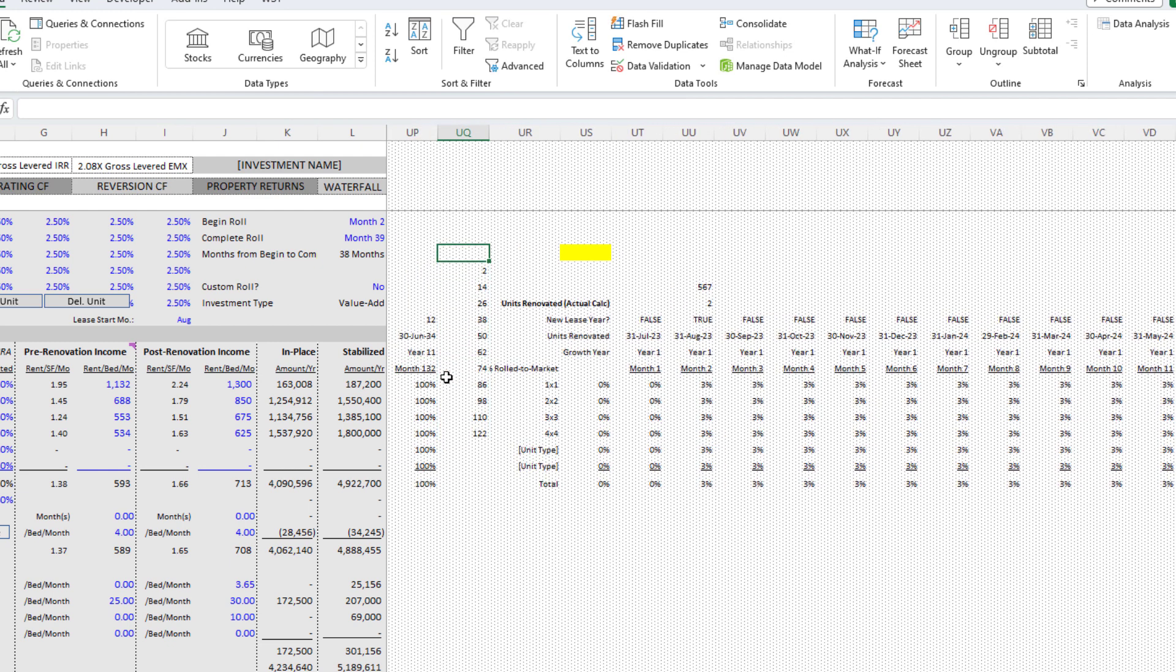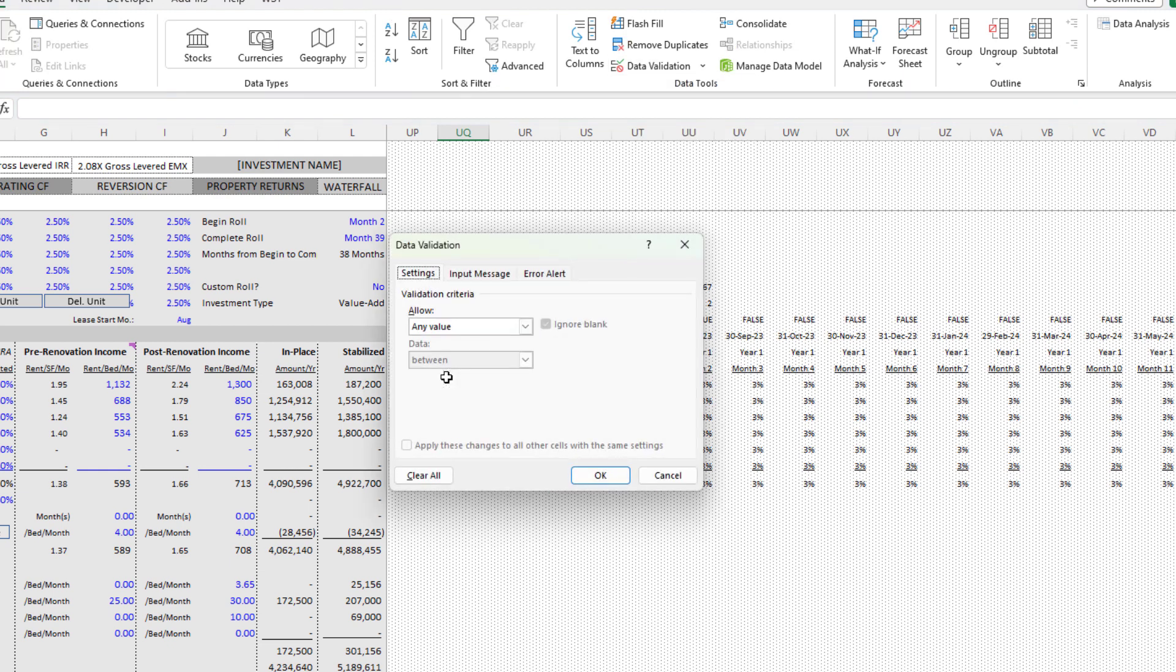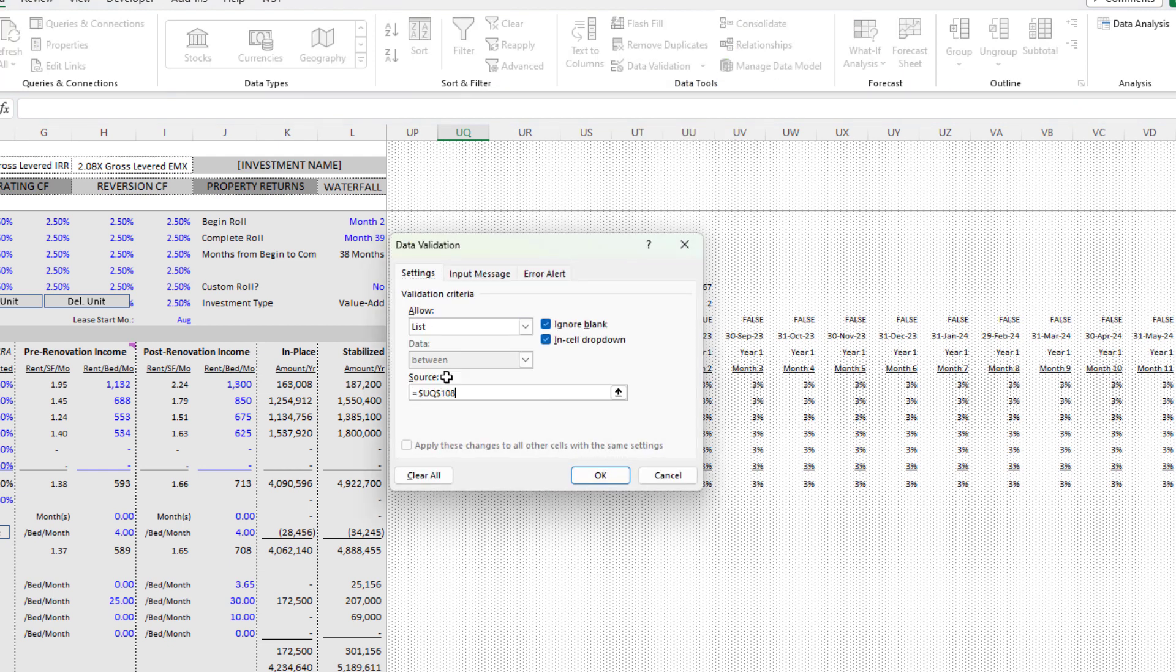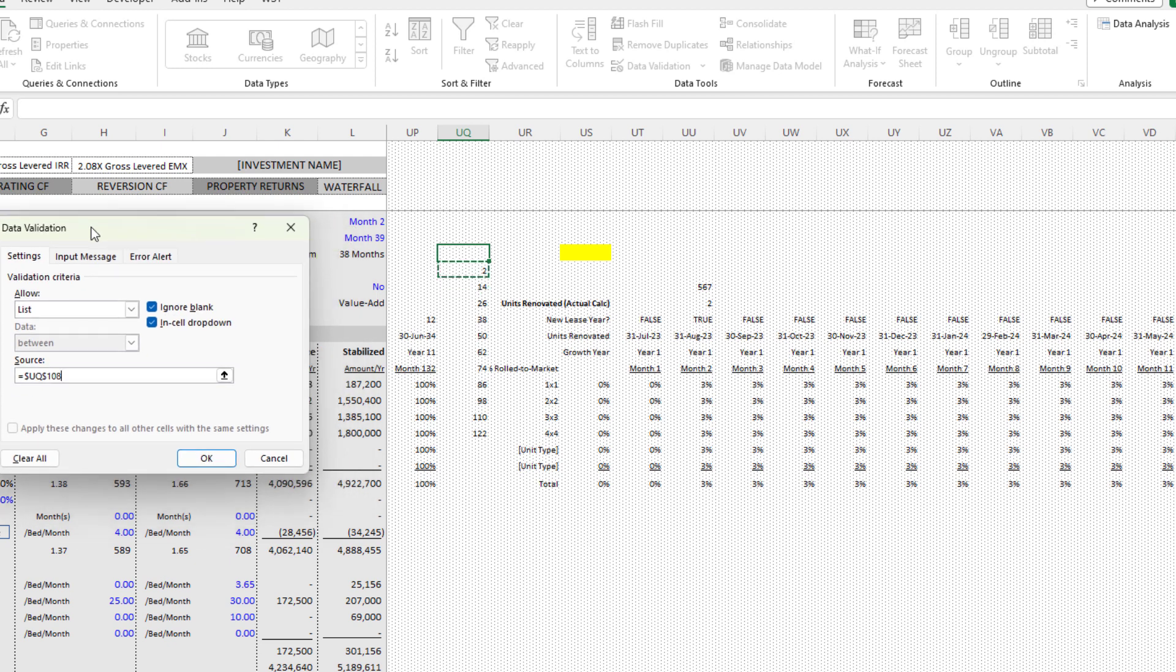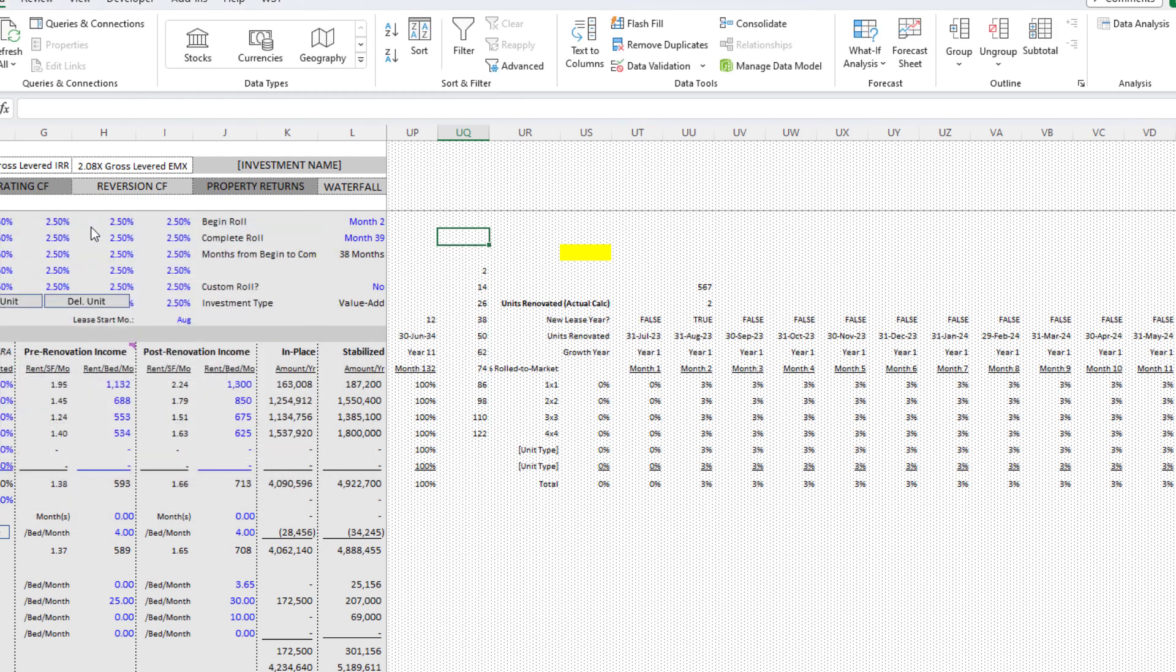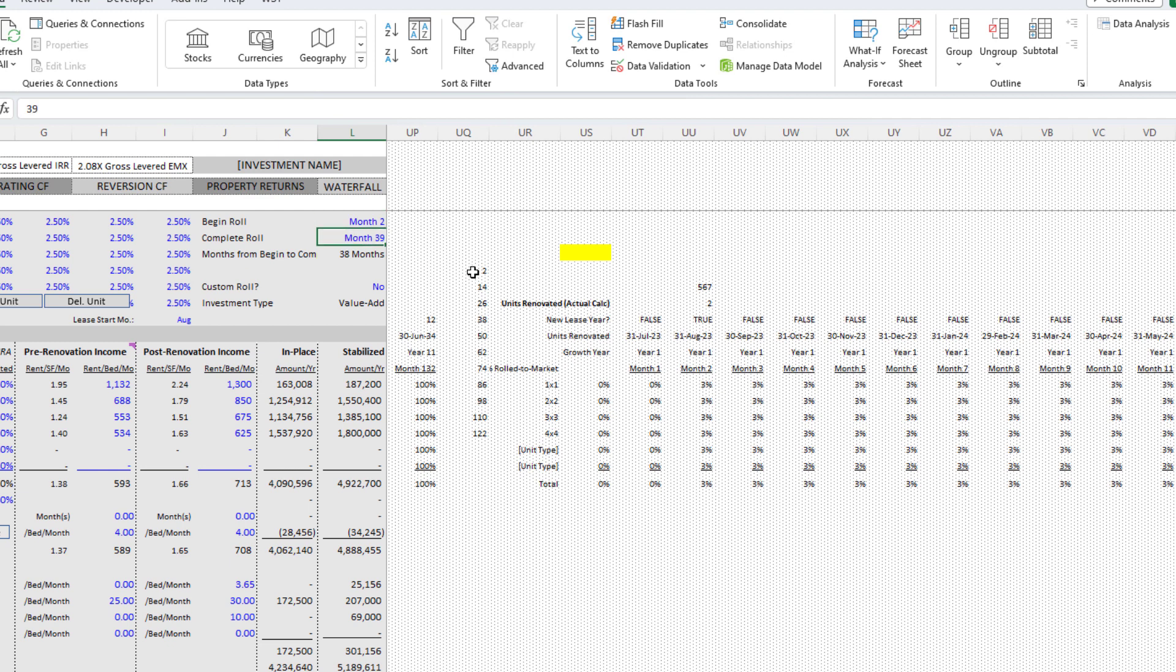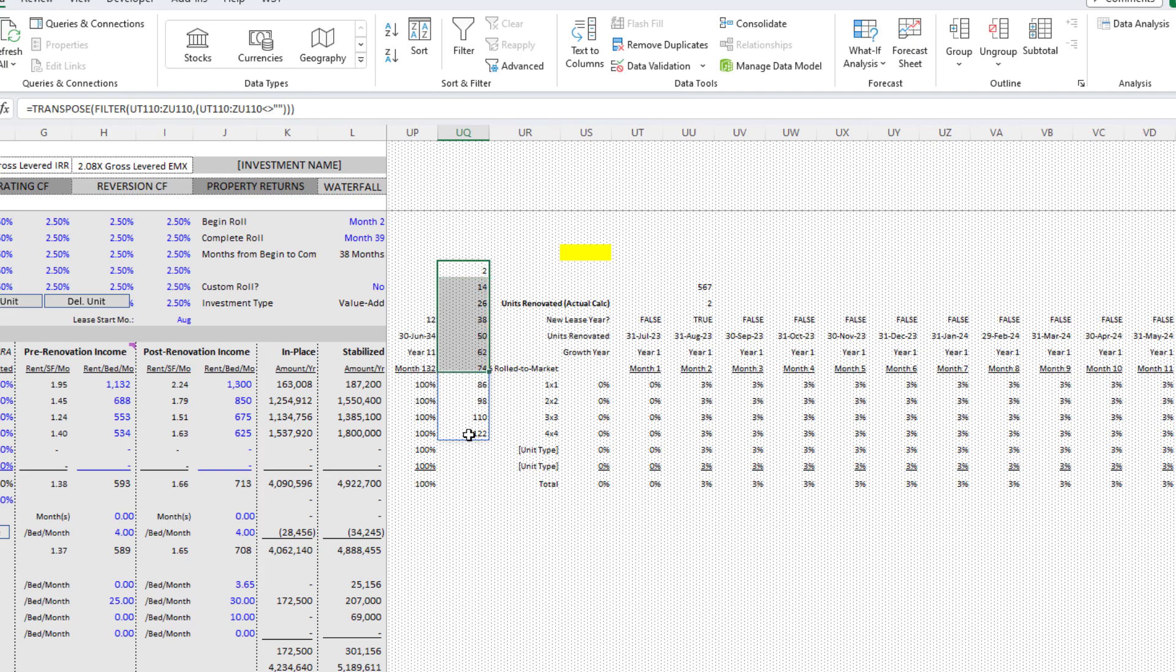Now I could create a data validation list that corresponds to that. Here's the problem with that first logic that chat GPT suggested. The problem with this logic is it only works with Microsoft 365 or Excel 2021.